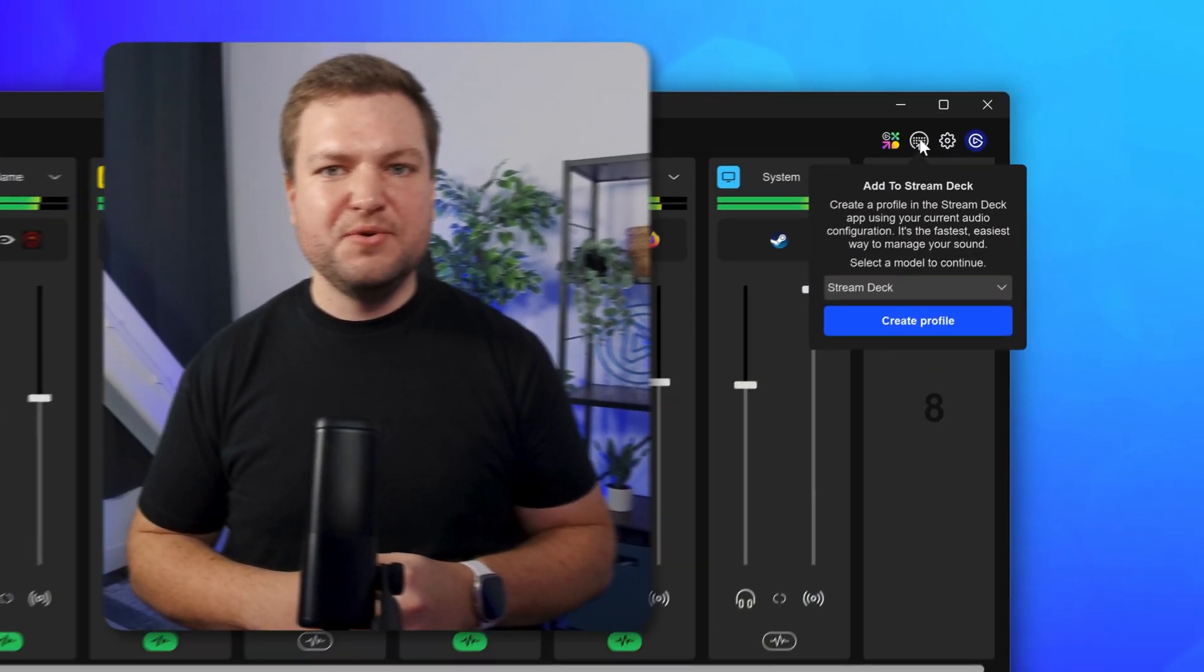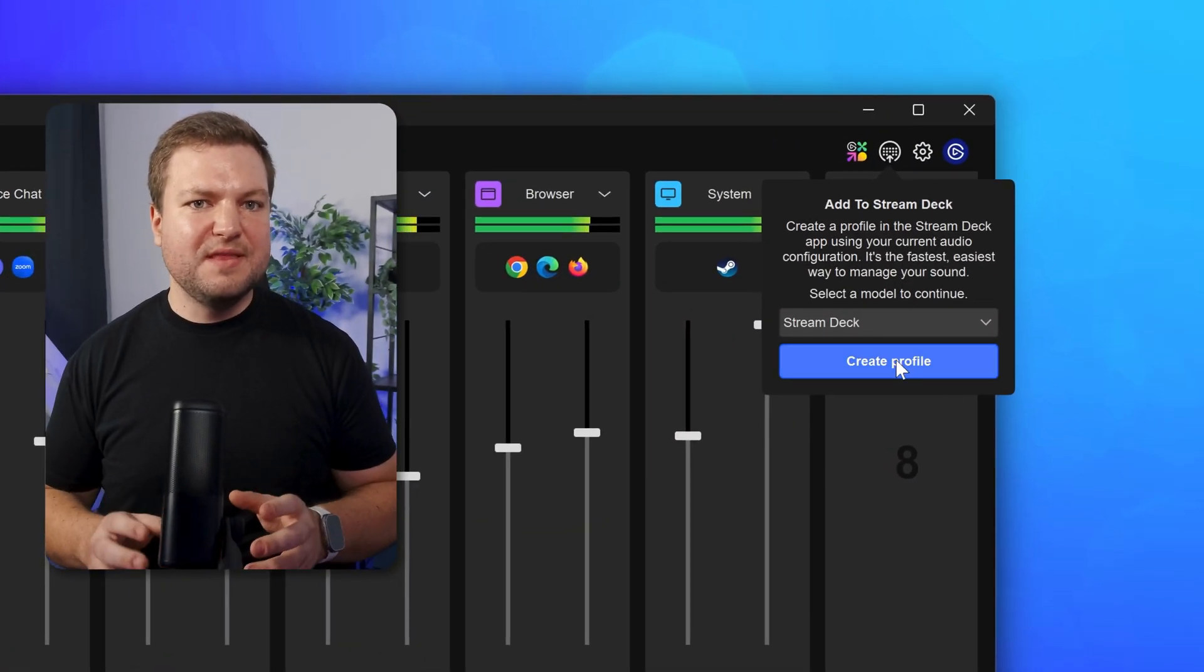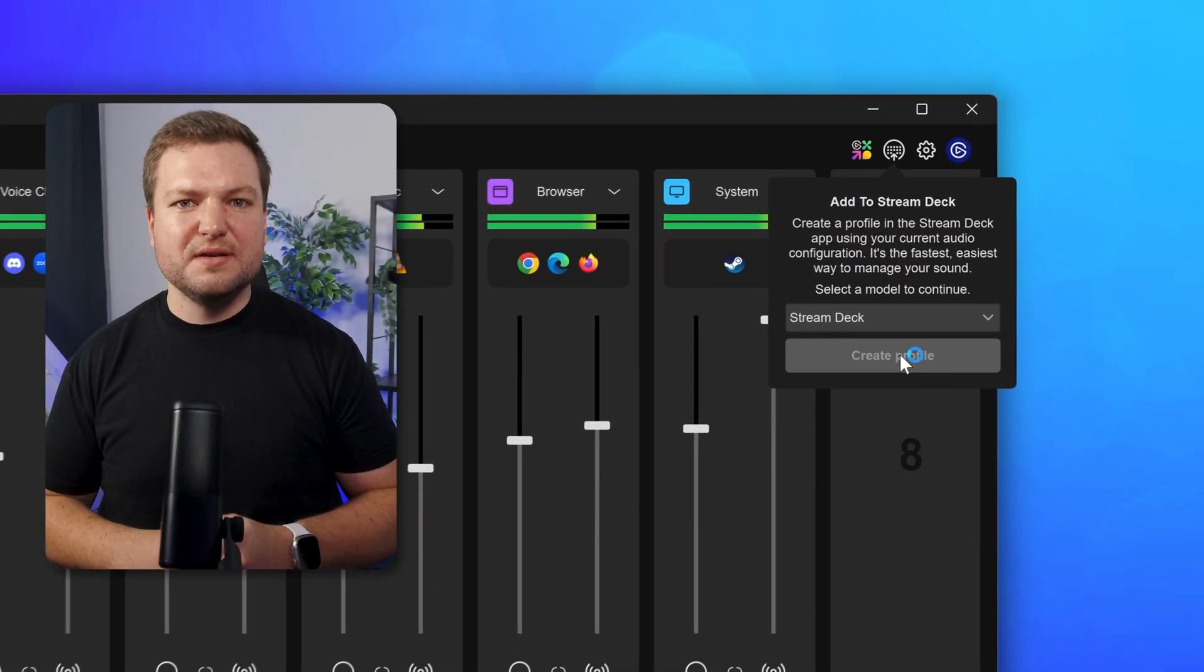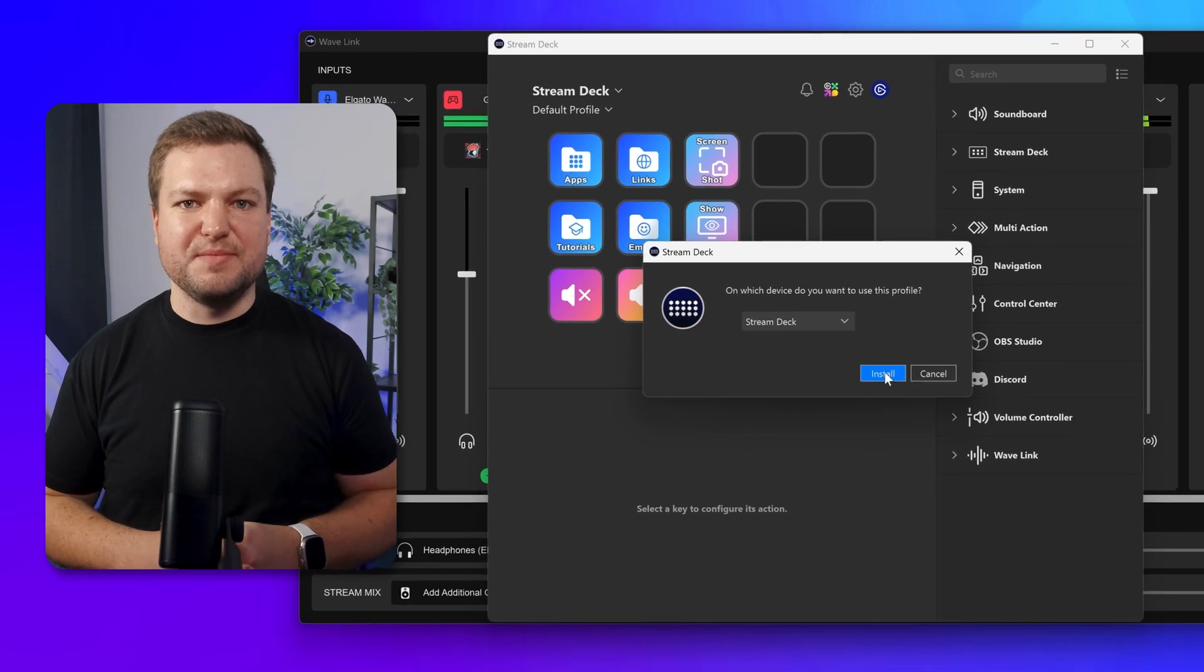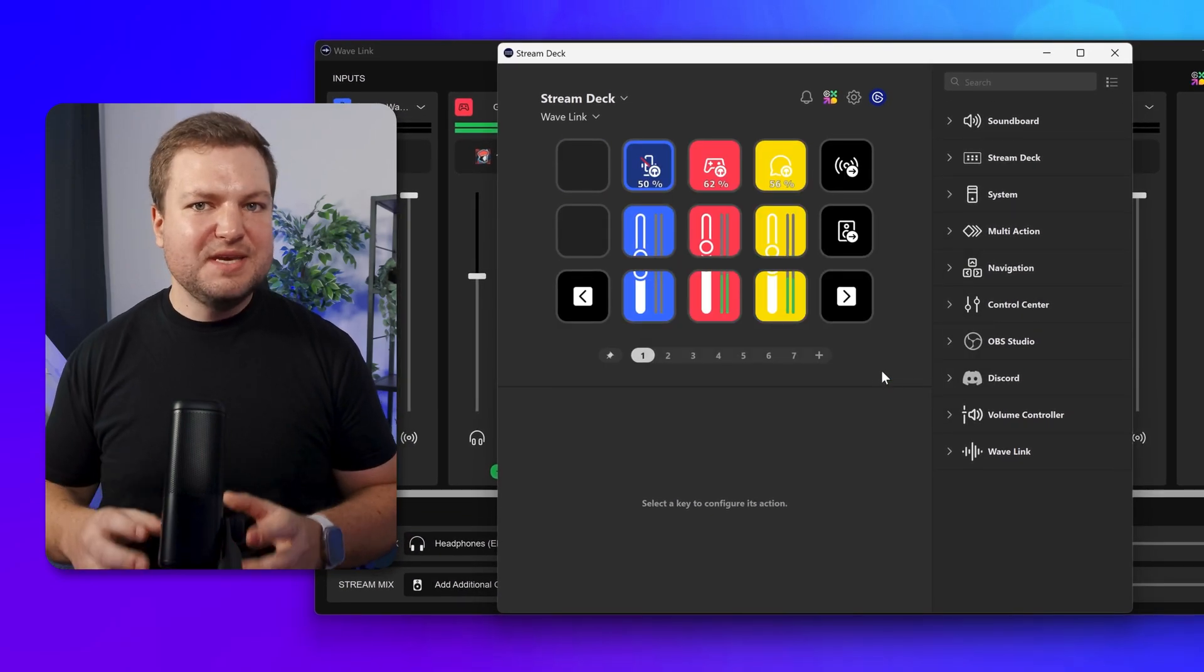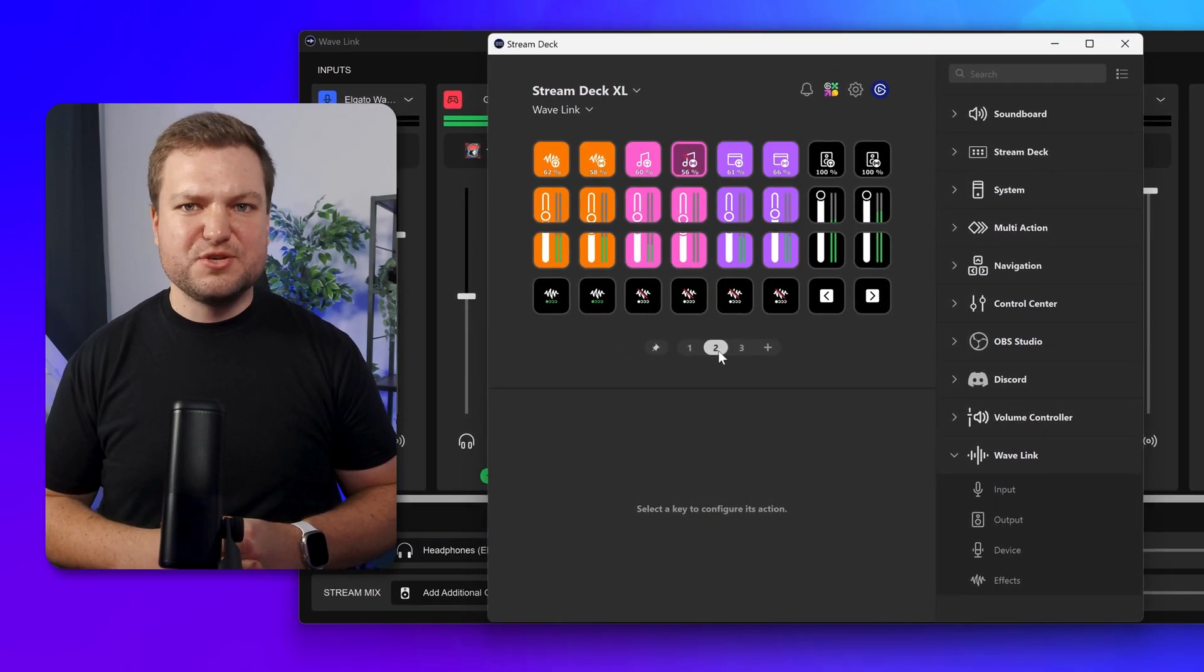You might be thinking that all of this takes a lot of configuration and while you might be right, check this out. In Wavelink, you can configure your input channels and then, with one click, send your configuration to Stream Deck. It'll even adapt the keys to your specific Stream Deck model.